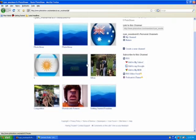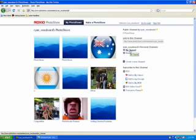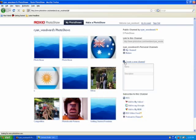You will now be taken back to your member page, and here's all the photo shows you have. Now you can see I have a couple channels here already. I can create a new channel.